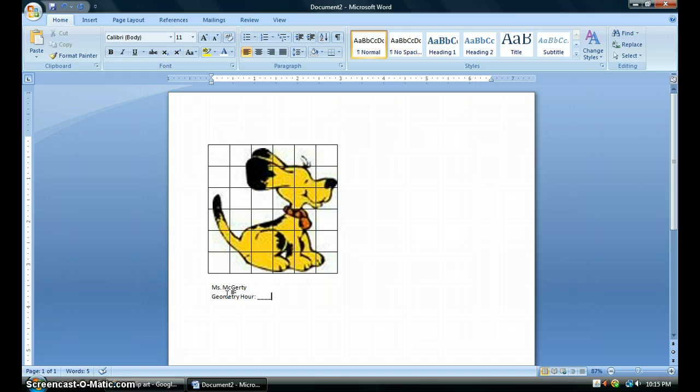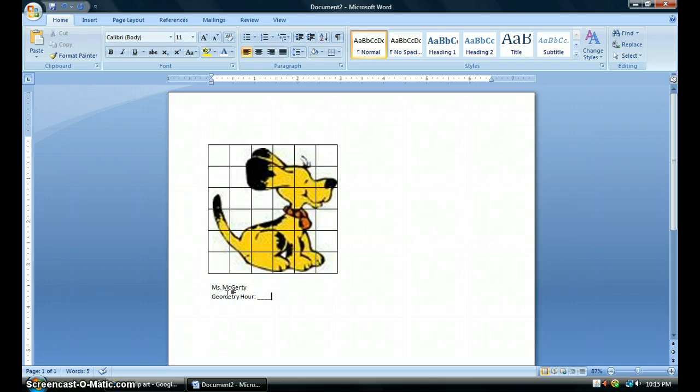So as you're playing around, feel free to replay the video so that you have the steps in line or raise your hand and myself or Mr. H will come around to help you. Have fun. Choose something that you'll really enjoy. And good luck.